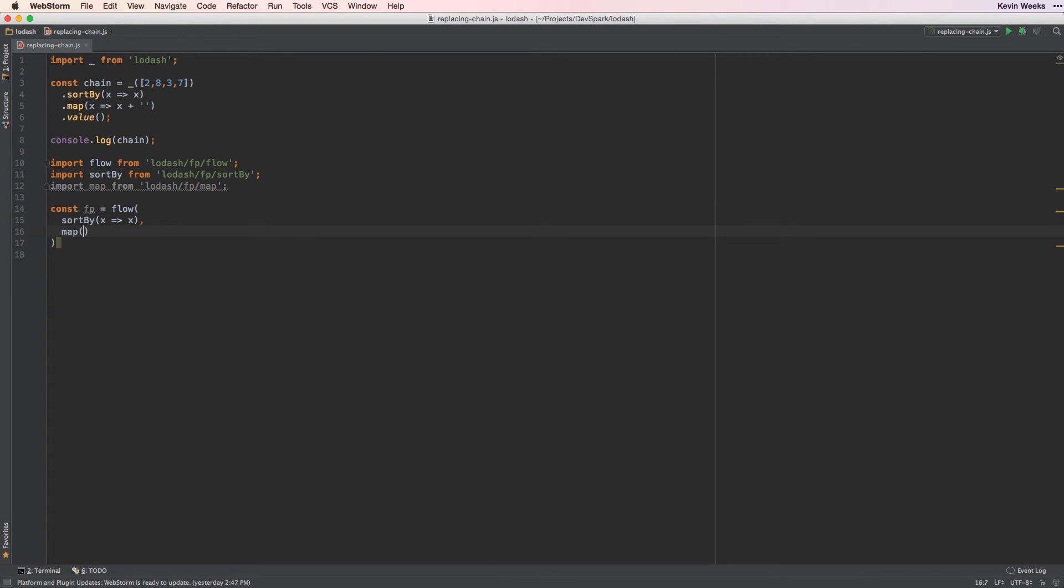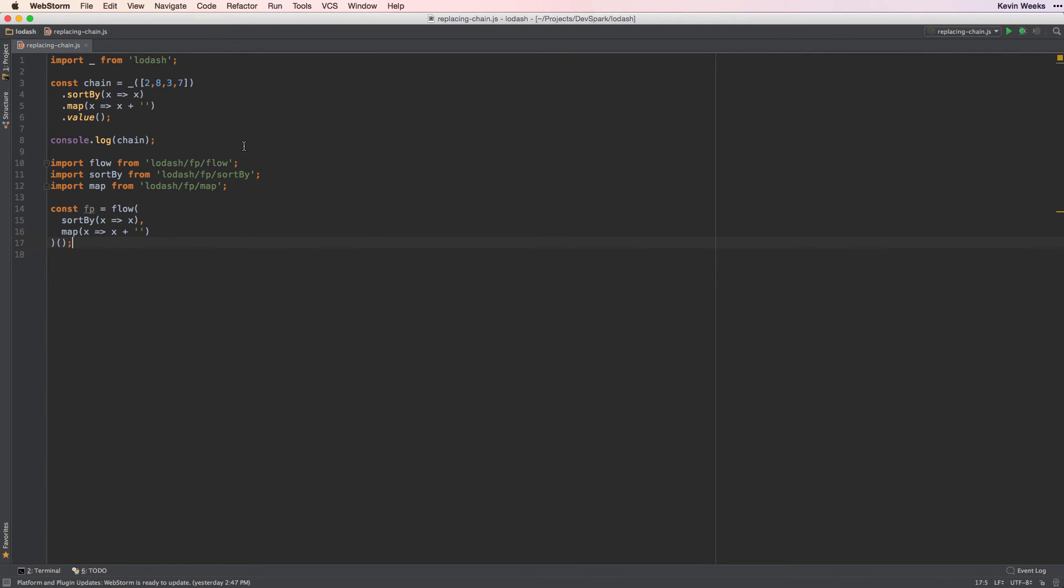Then we'll map the data to a string. And finally we'll call the function with our array. So we'll just copy the same input from above, and then we'll console log the result.